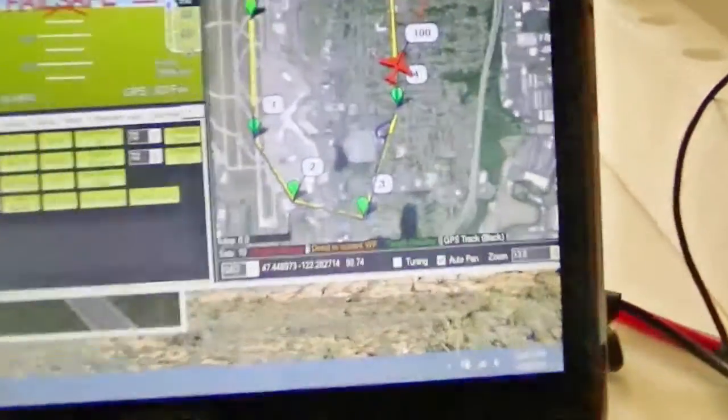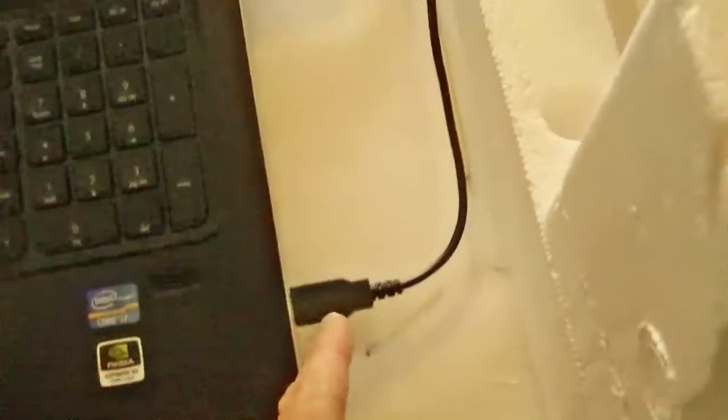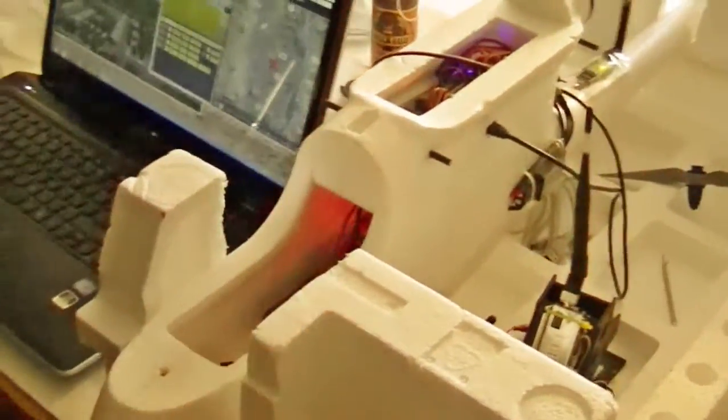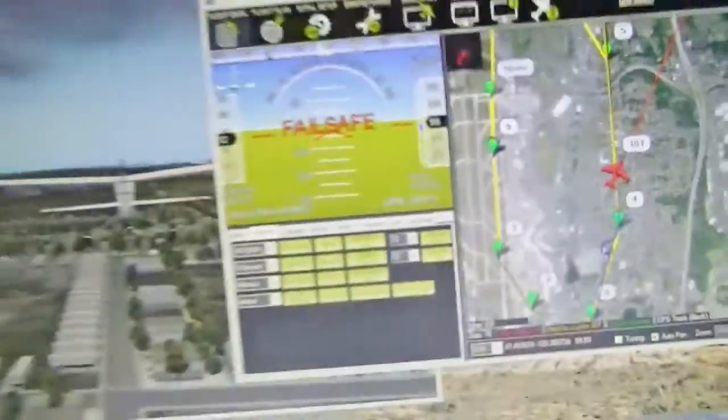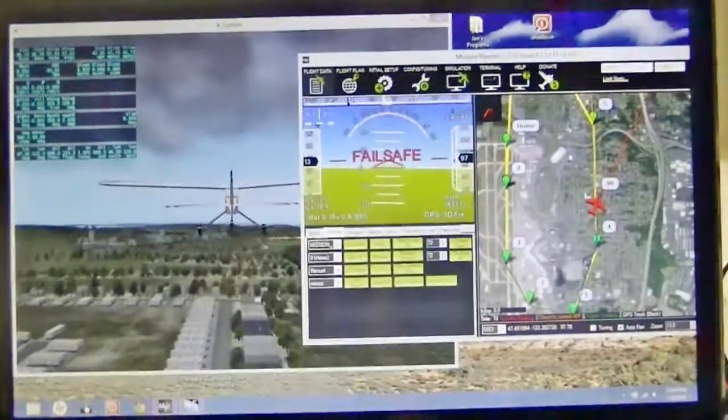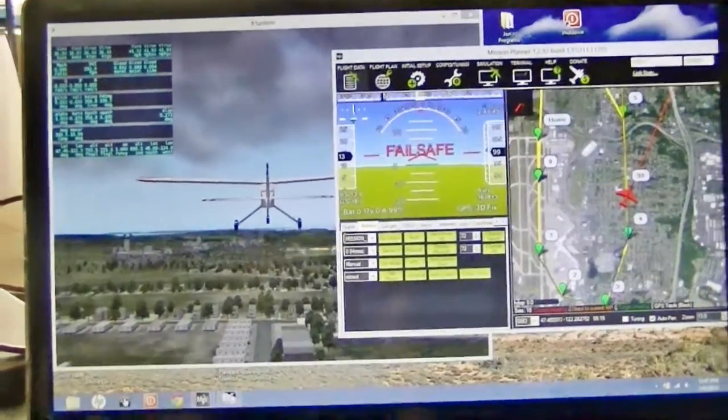The ArduPilot up here is running off this USB cable to the computer, and you can see there's the Skywalker — the ArduPilot is running and it thinks it's on a mission. So this is all simulated, which is great for planning.